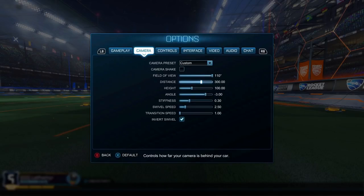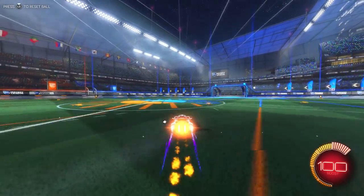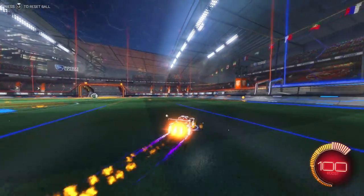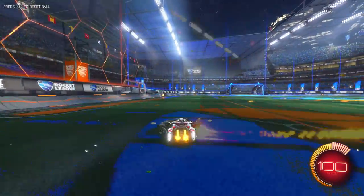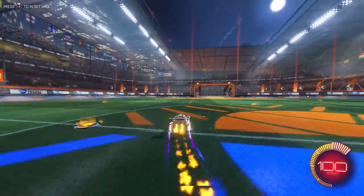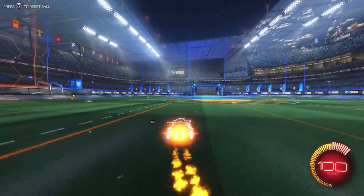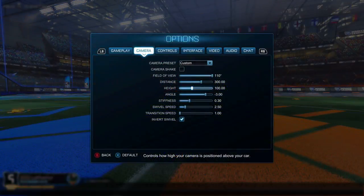Stiffness is tied together with distance. With a distance of 300 and a stiffness of 0.3, you can notice that as you speed up you move further away from the camera — so this is not a good distance for that stiffness level. Distance is all about the horizontal distance of the camera from the car, while height is the vertical distance from the camera to the car.